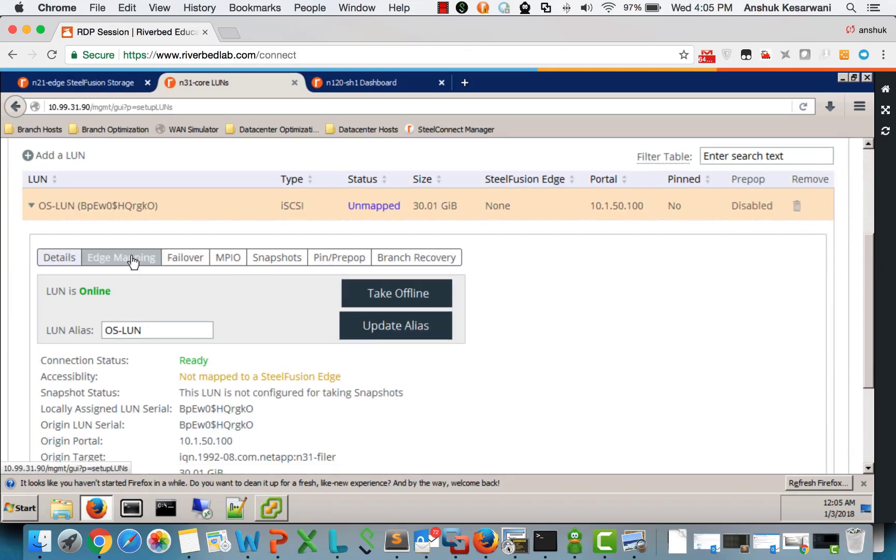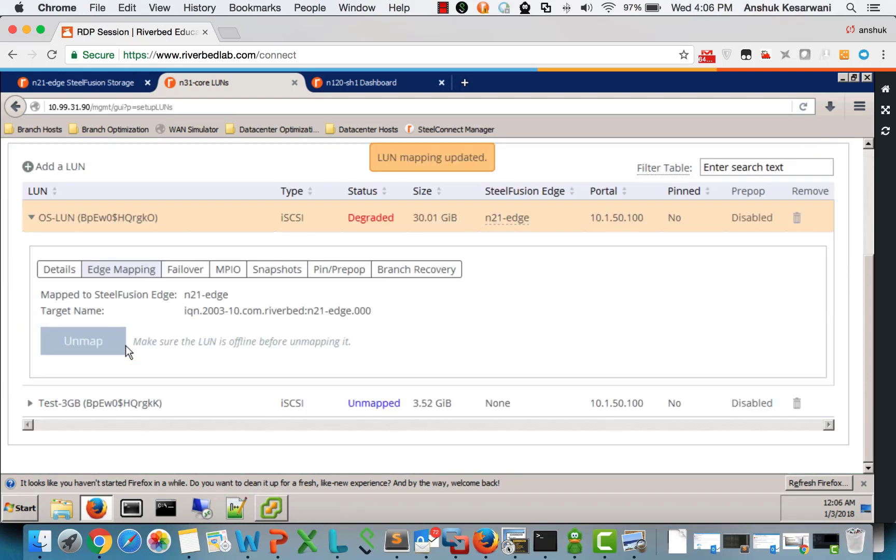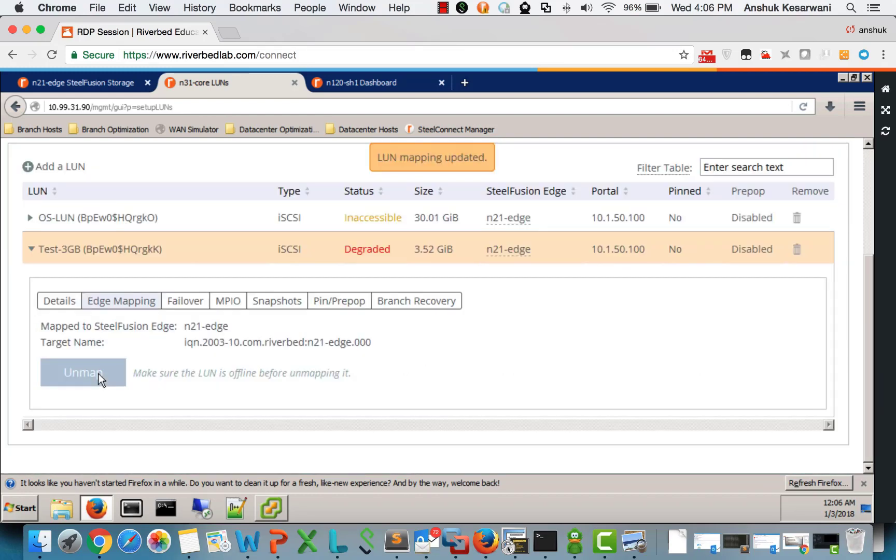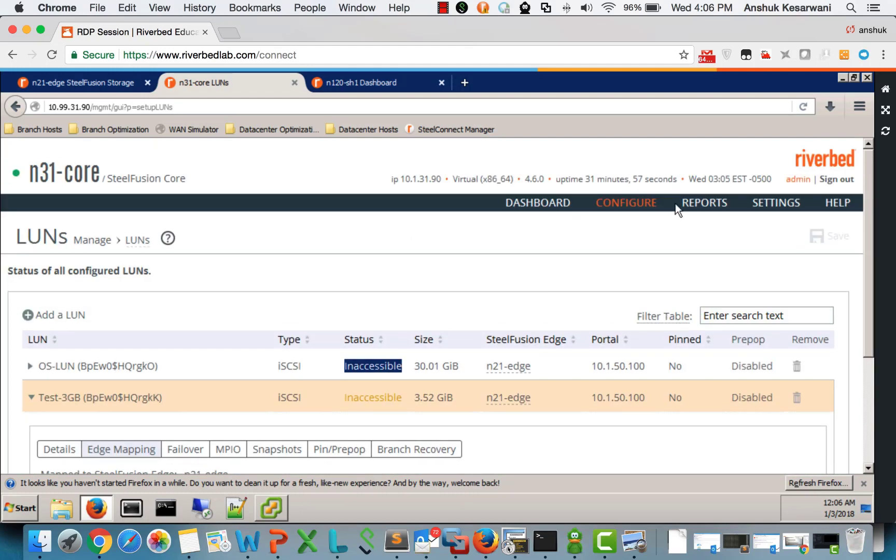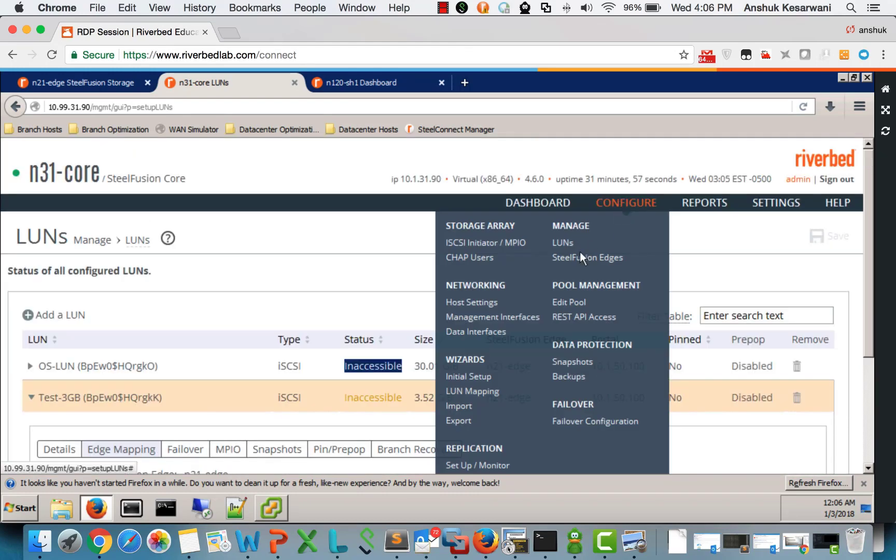Go to edge mapping. So what I am doing is I am mapping this LUN to edge. We do it for both the LUNs. So right now it says the LUN is inaccessible.